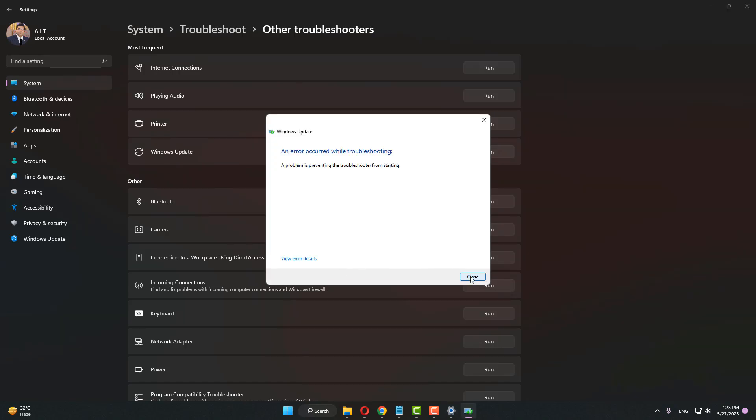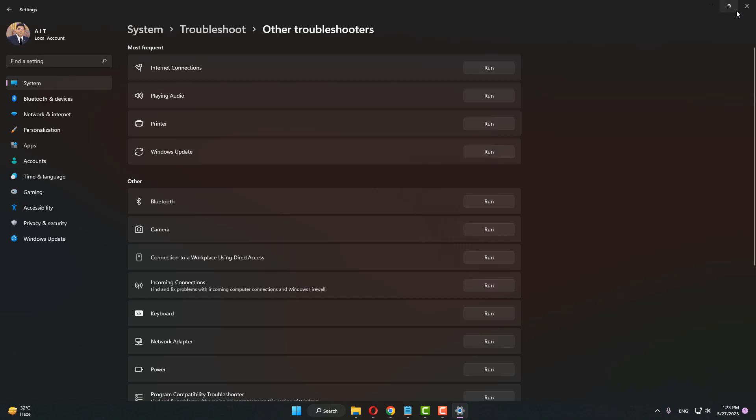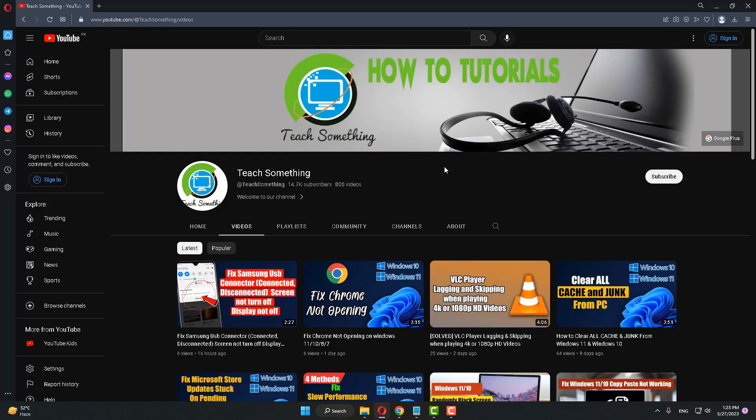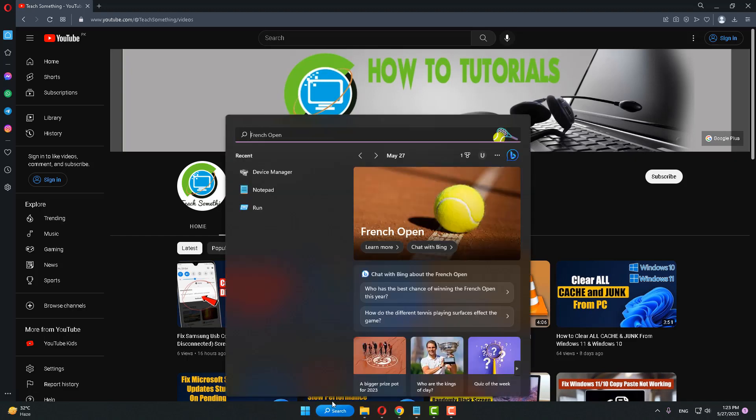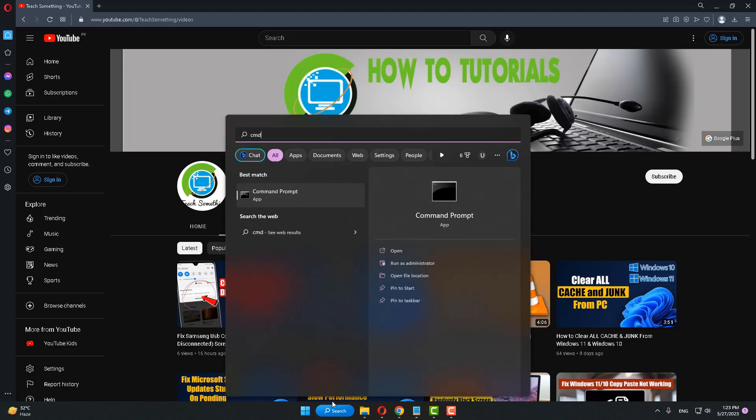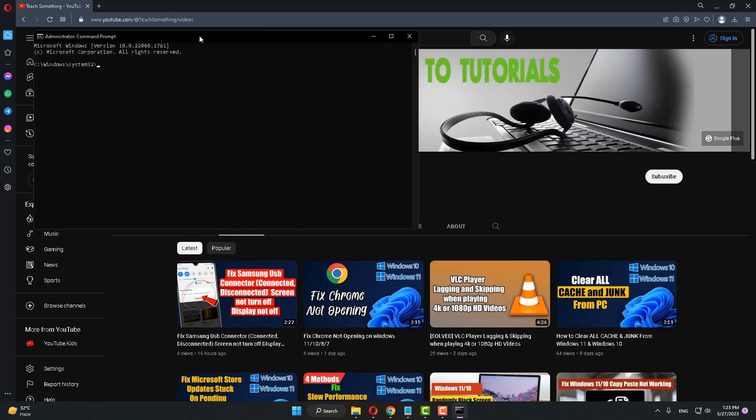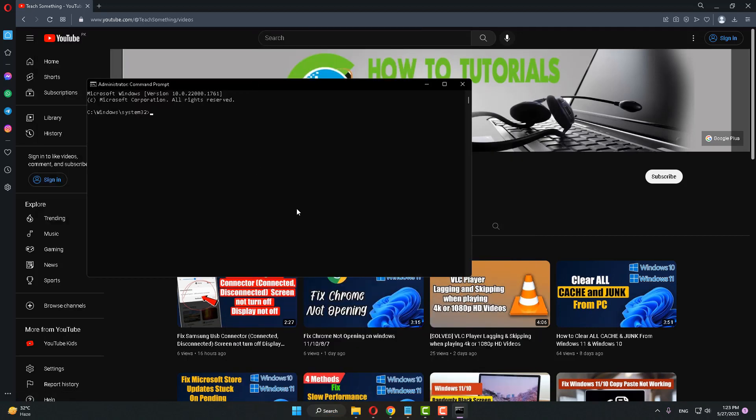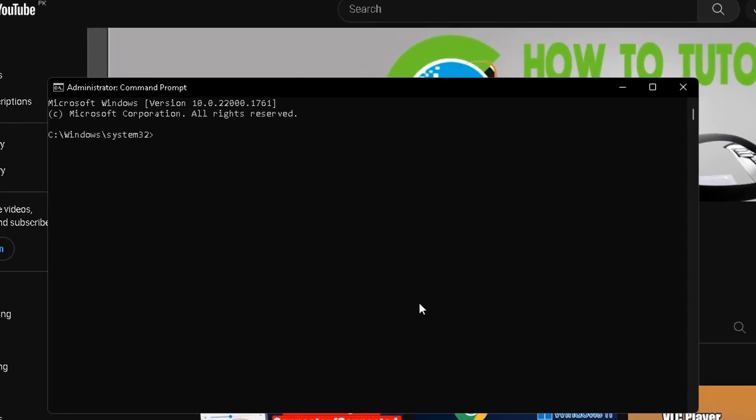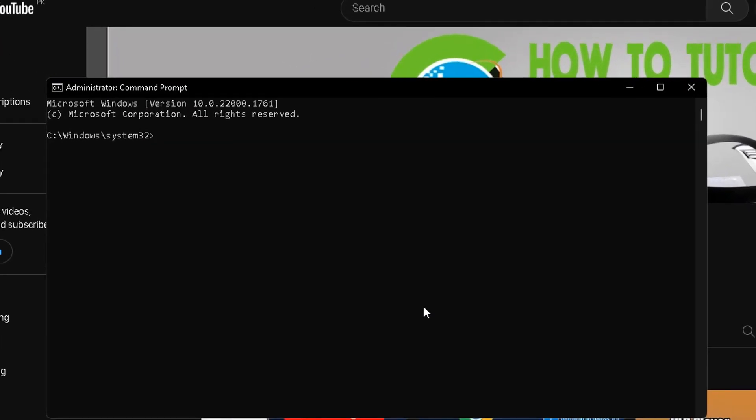After I close it, the second method is: go to your search box and type CMD, right-click and run as administrator. After doing this, first of all type the command: